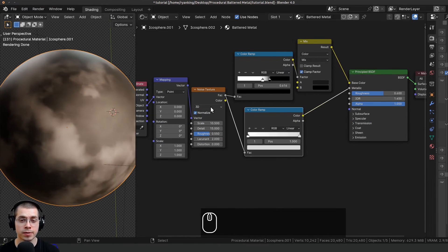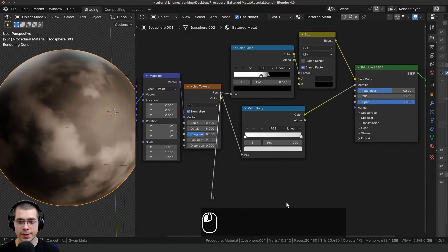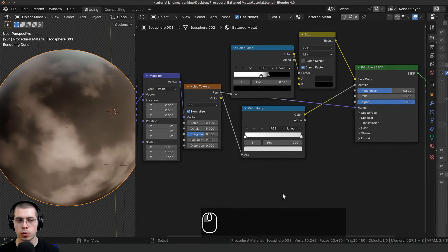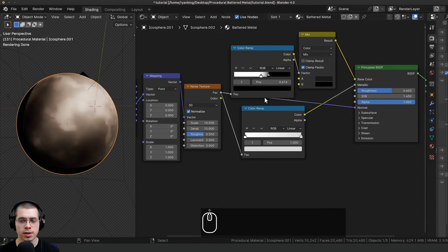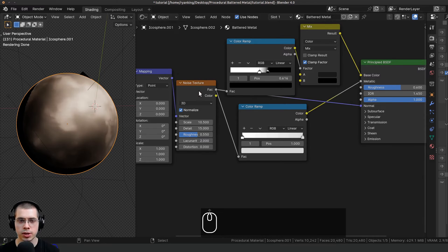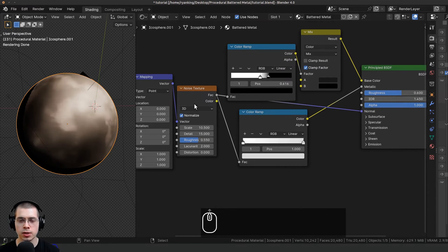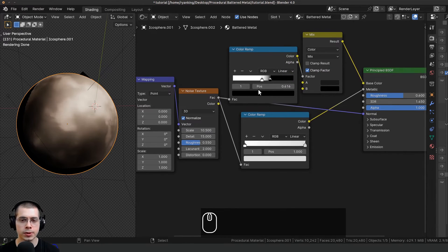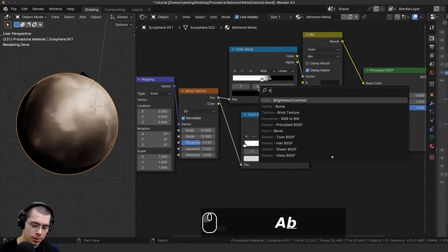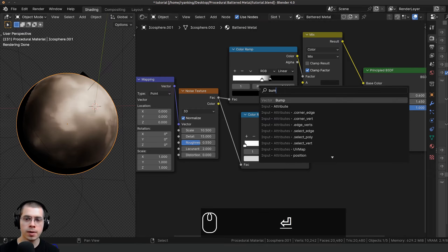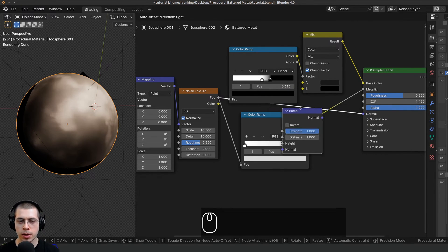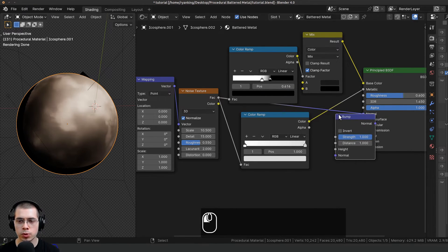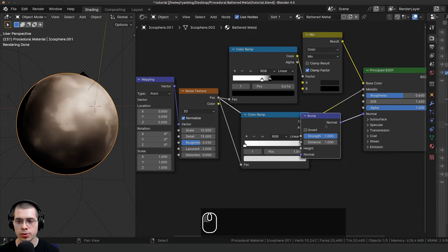I want to add a bit of surface bump, so I'll take the noise texture factor and put it into the normal input. You can see there are some weird shading issues — that's because we need to convert the black-and-white data into normal data the shader can use. I'll press Shift+A, search for the Bump node, and place it between the noise and the normal.